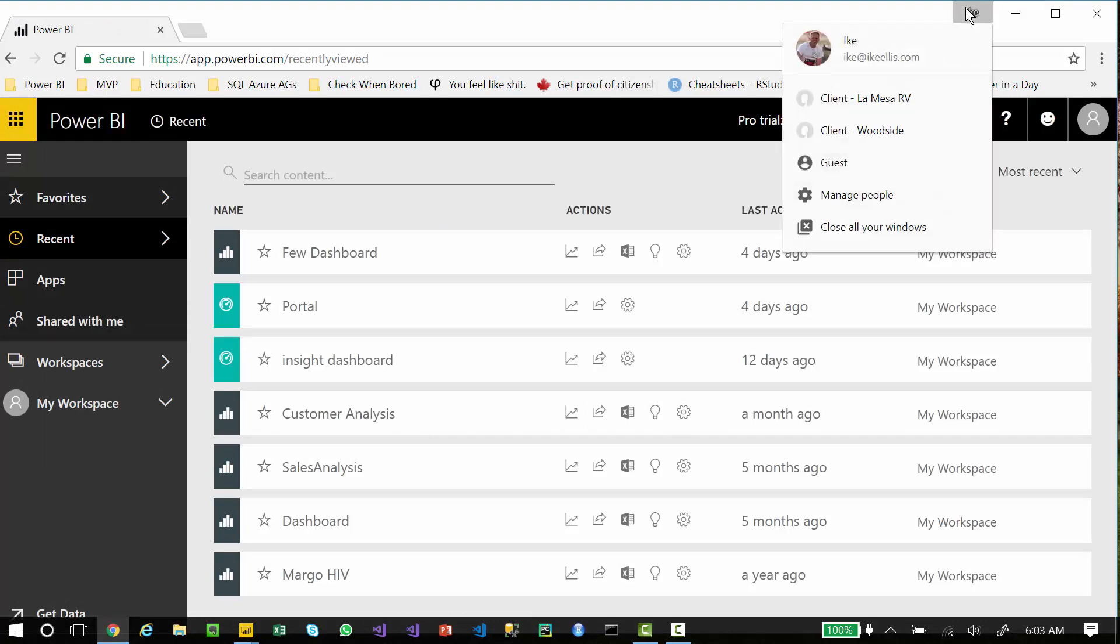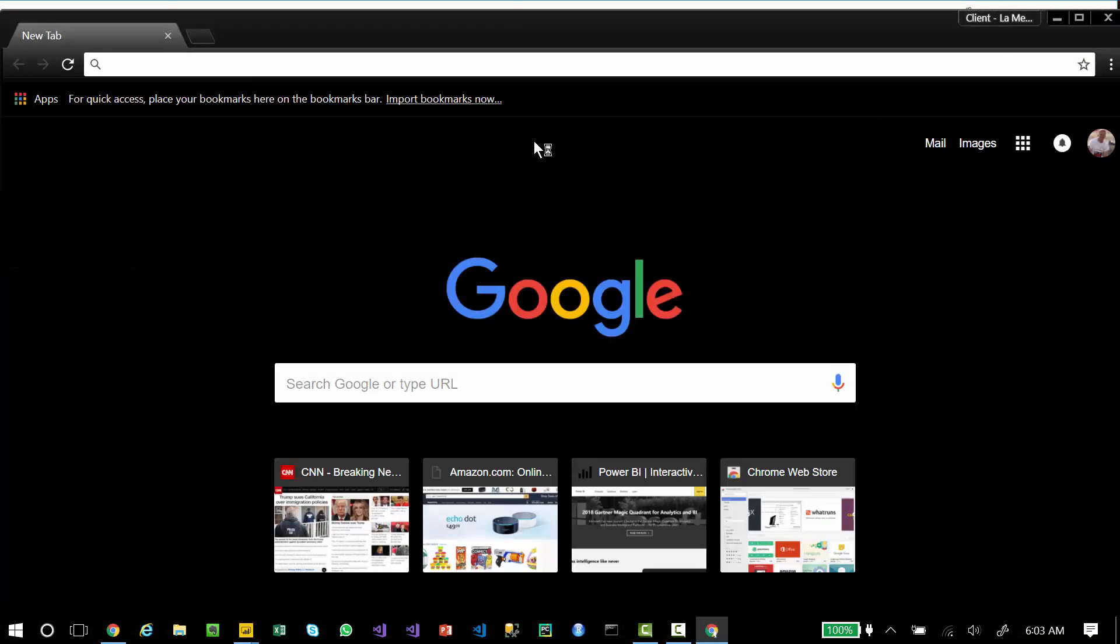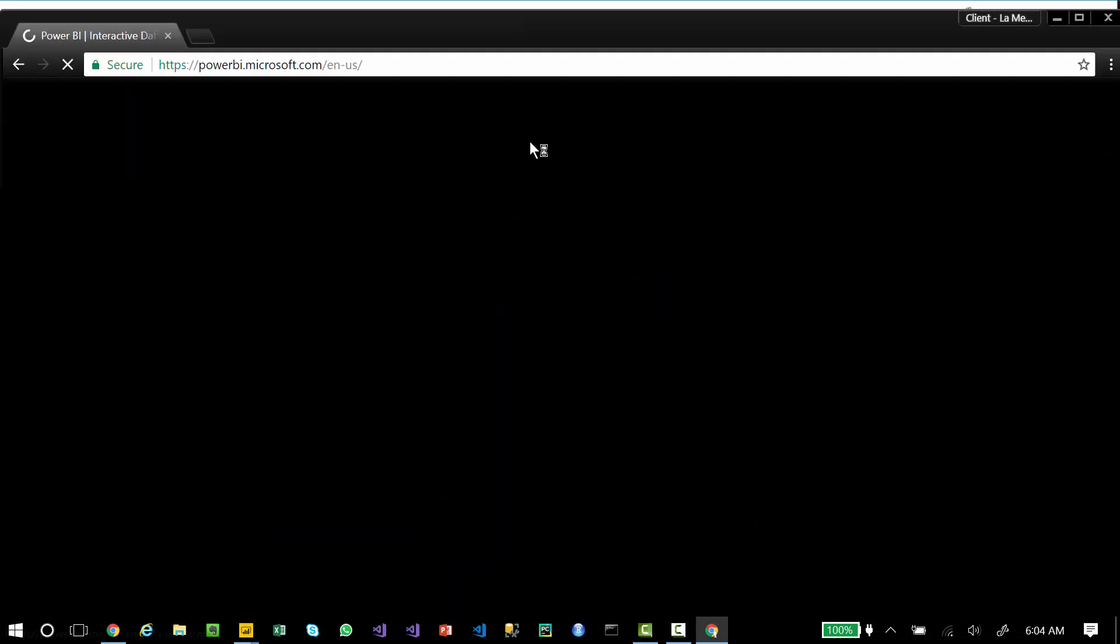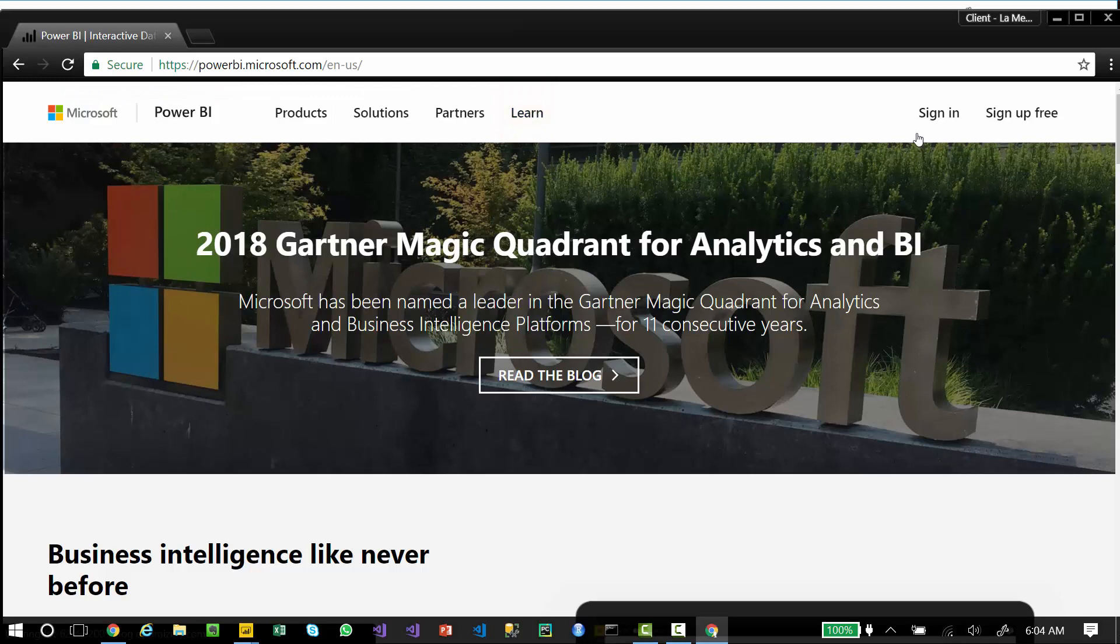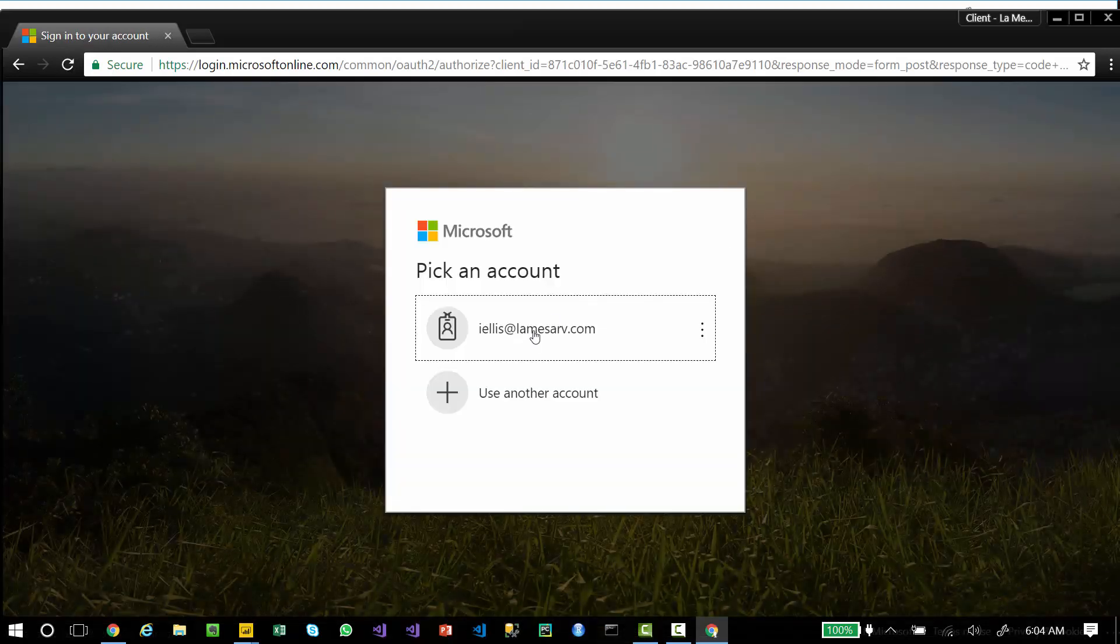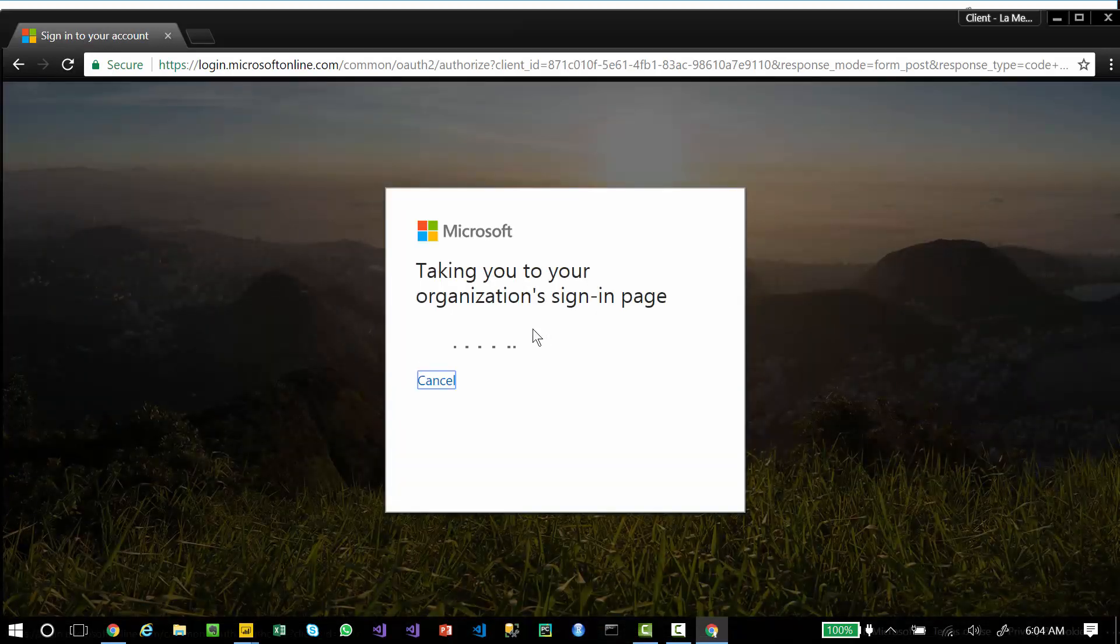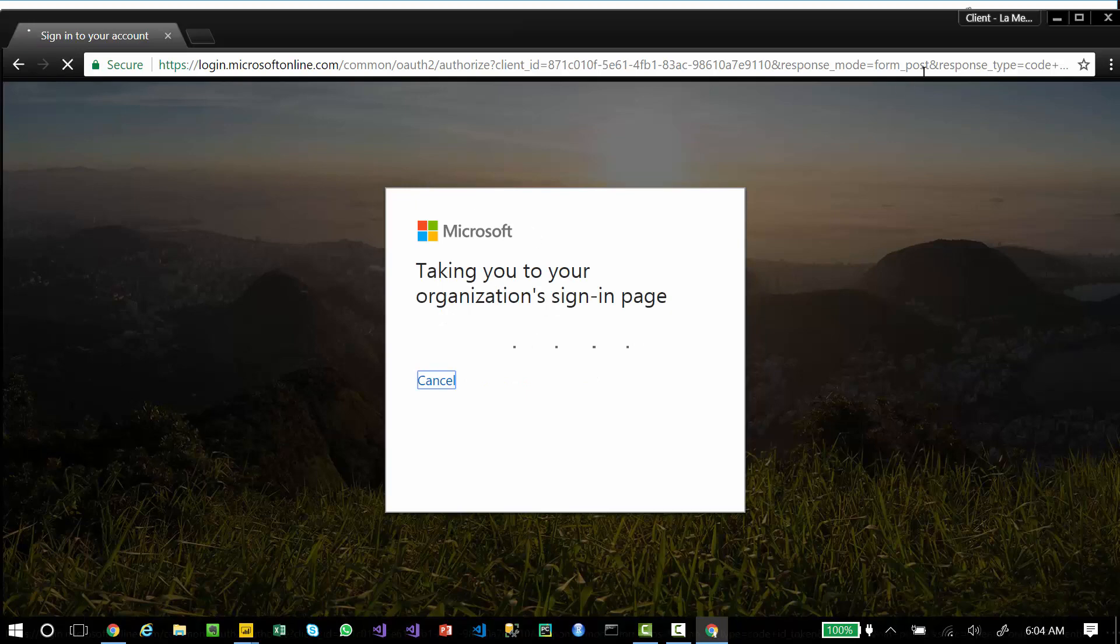If I click on the drop-down arrow and go to client-la-mesarv, which is a profile that I created, and go to PowerBI.com and sign in, you can see that I'm signing in to that customer's organization.